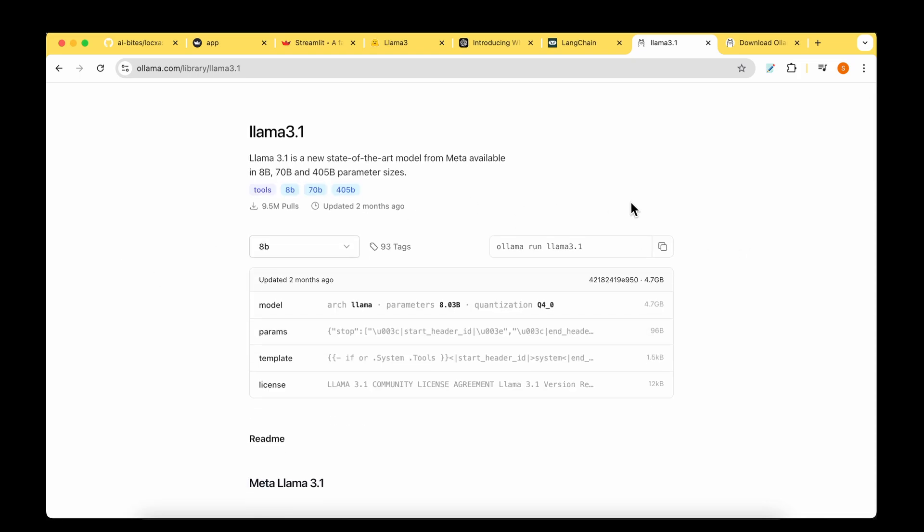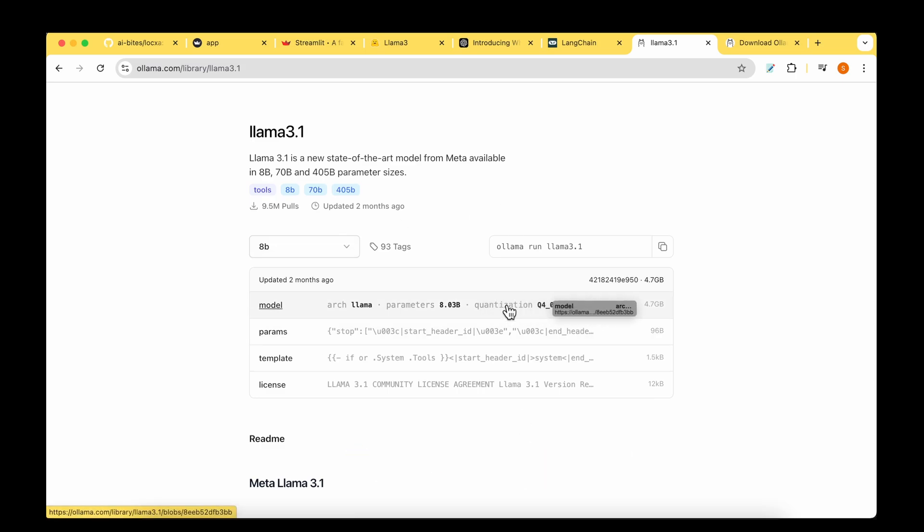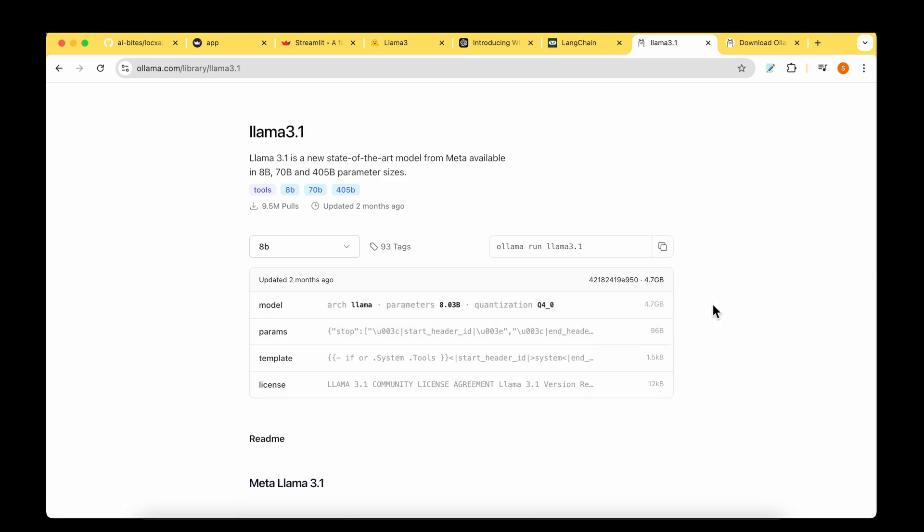Once we have LLAMA, we can pull the model that we want to run using the command LLAMA run and the model name. We're going to be using LLAMA 3.1 version, the 3 billion parameter which is the smallest model available, and we're going to be using the 4-bit quantized version. That itself is 4.7 gig.